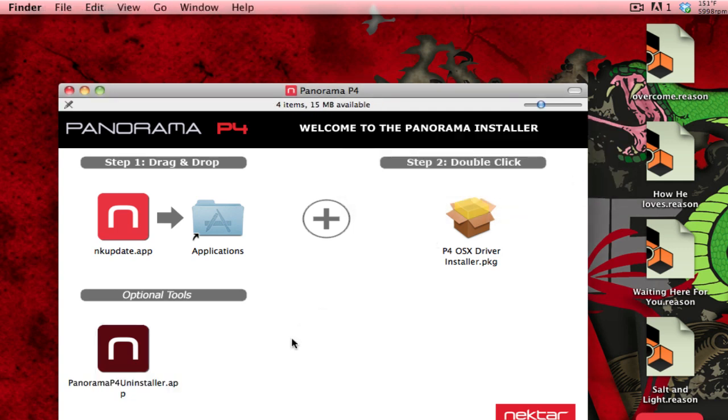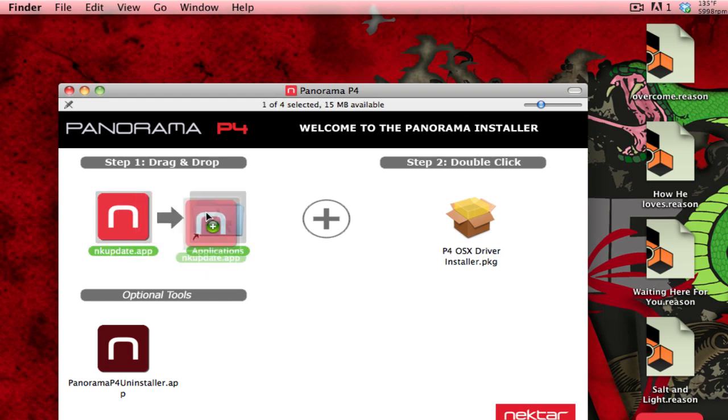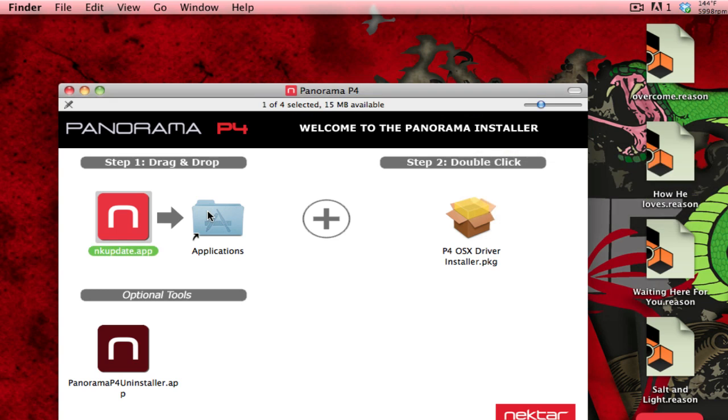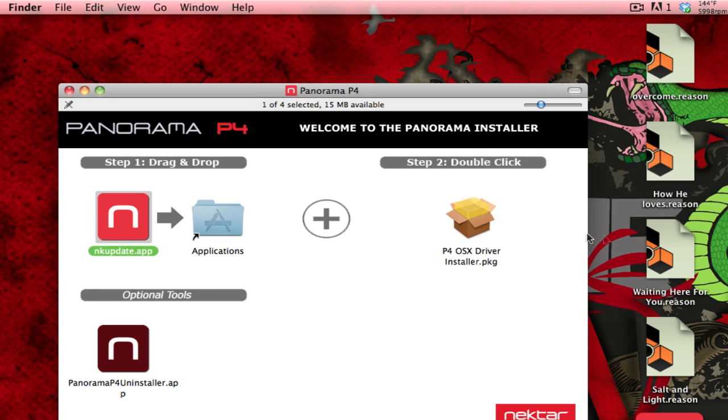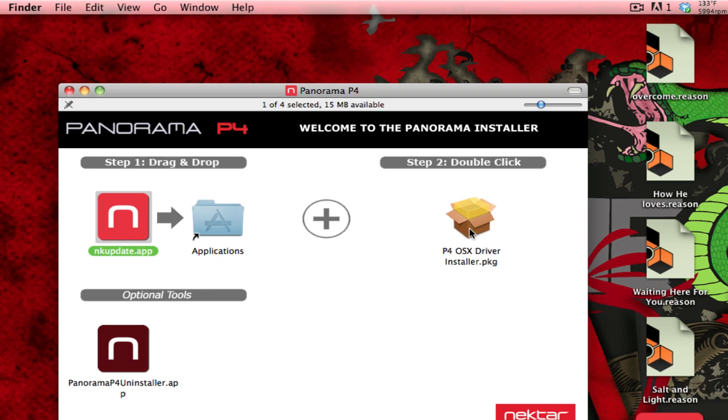Now, after you have done that, you need to drag the NK Update app into your applications, and double click on the P4 OSX driver installer. If you have Windows, then it won't say OSX.